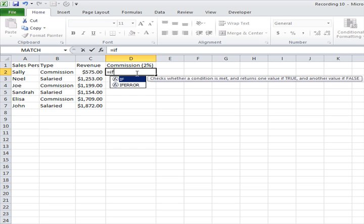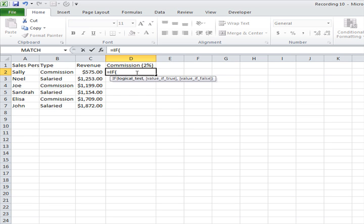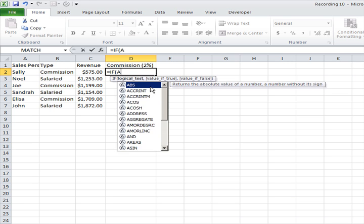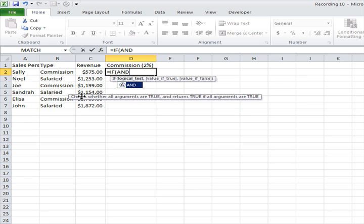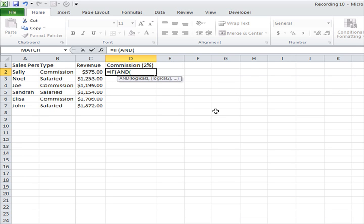want to type the IF statement. Now the trick happens in the logical test. The logical test is the condition you set for your IF statement. So what you want to do is to go for the AND function. What the AND function does is to check whether all arguments are true, so it's basically going to check for both conditions you want to specify and see if they are both true.